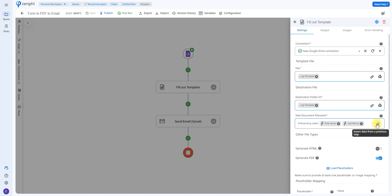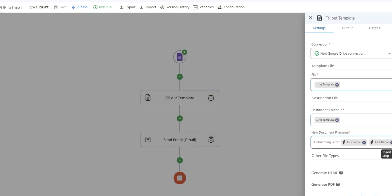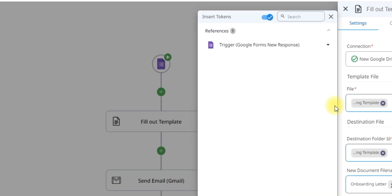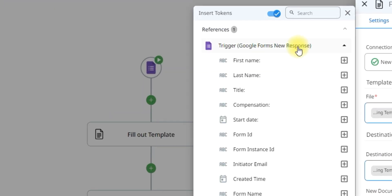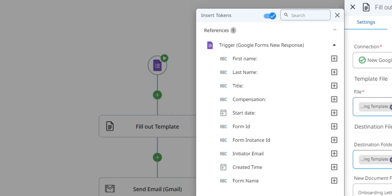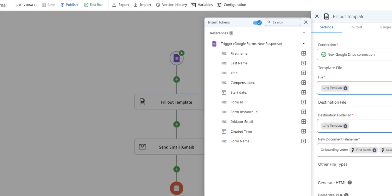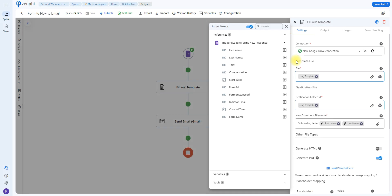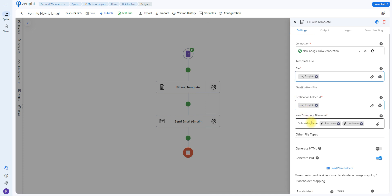How you can do that is by using the token picker. The token picker allows you to insert data from previous steps, in this case from the Google form. So if you open this up, you can use any of this information wherever you see this little icon. So if you wish to put their job title or the start name, all you have to do is click add token and it will be added.